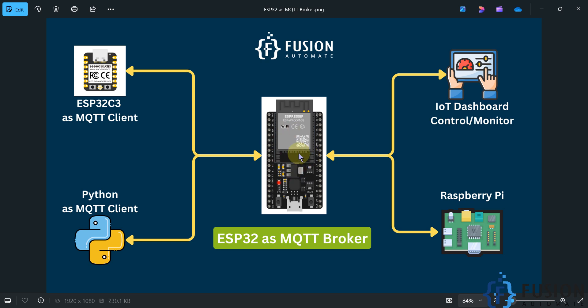You can also do port forwarding of your ESP32 MQTT broker, and then you can access your ESP32 MQTT broker from anywhere in the world over the internet — that is also possible. But you have to do some port forwarding configuration for that. In the local area network it will work absolutely fine without any problem.